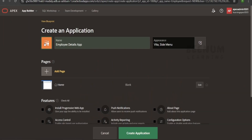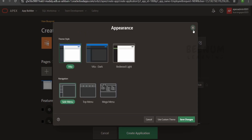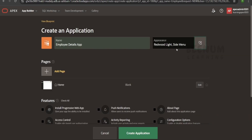Coming to the appearance, by default Oracle supports the universal theme when you create any application. Suppose if I want to change this to Redwood, I can select Redwood and choose where the navigation menu should appear — at the top, bottom, or as a mega menu like in Oracle Cloud Infrastructure. I will go with the side navigation and Redwood light theme, then click save changes.